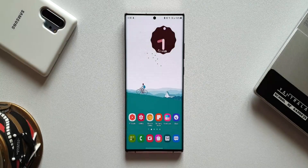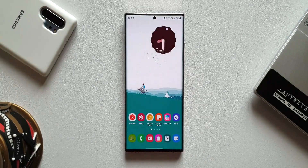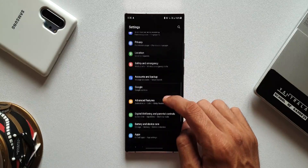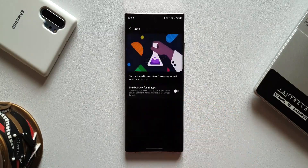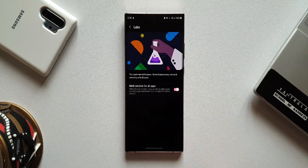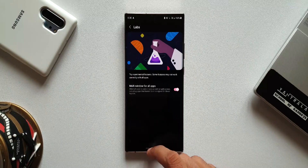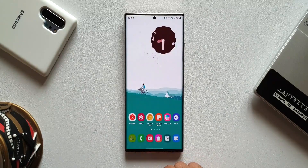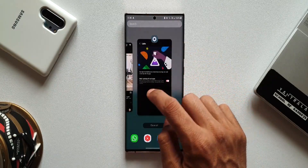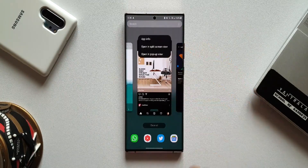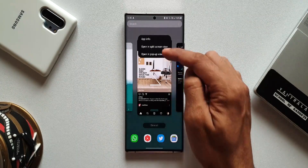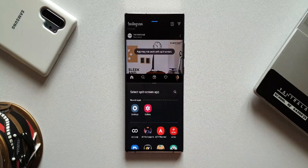You might have already seen this all-new option in the settings menu on OneUI 4.0 called Labs, which for now offers one feature called multi-window for all applications. When the switch is enabled, we can open any application on the phone in pop-up view or split screen view, irrespective of whether the app supports multi-window mode or not — for example, Instagram, which doesn't support split screen or pop-up view by default.